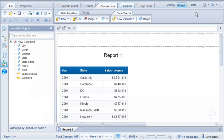Only the objects selected in the result objects panel, year, state, and sales revenue, are displayed in the report. To see the other dimensions, we need to enable drill down for the document.